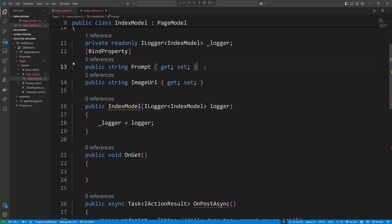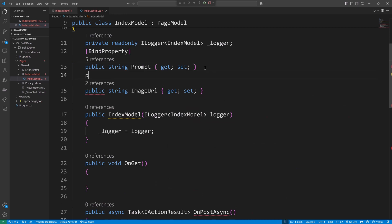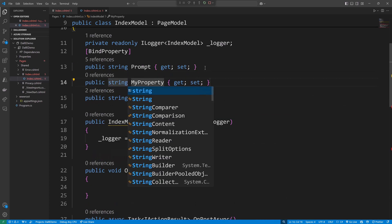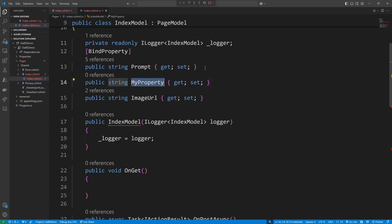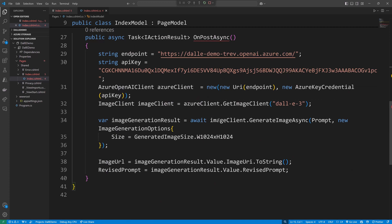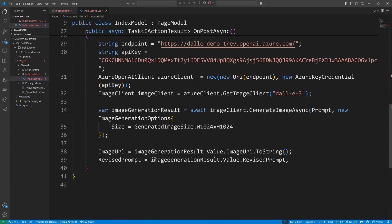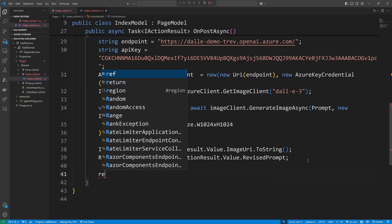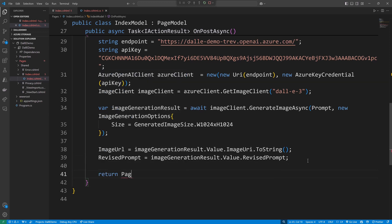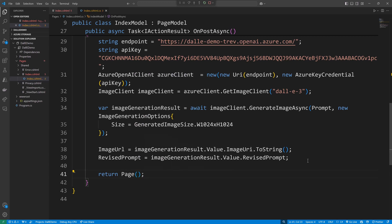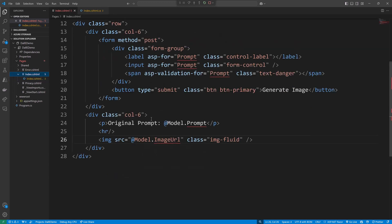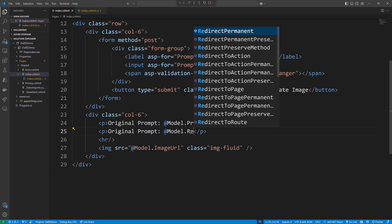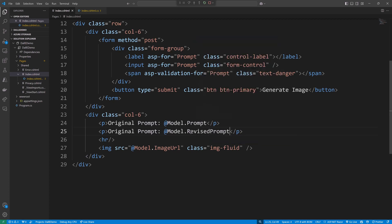So this is a new property. We'll just go up here and just add that property: prop string RevisedPrompt. All right, I think that's wired up quite well. Oh and finally, because I'm doing Task IActionResult, I'm just going to return Page. All right, there we go. And on this side I have the original prompt, and then I'm just going to say show me as well the revised prompt underneath that. So let's take this for a spin.